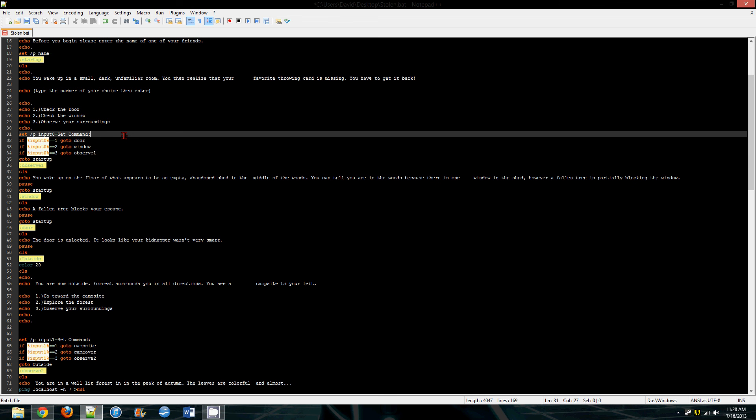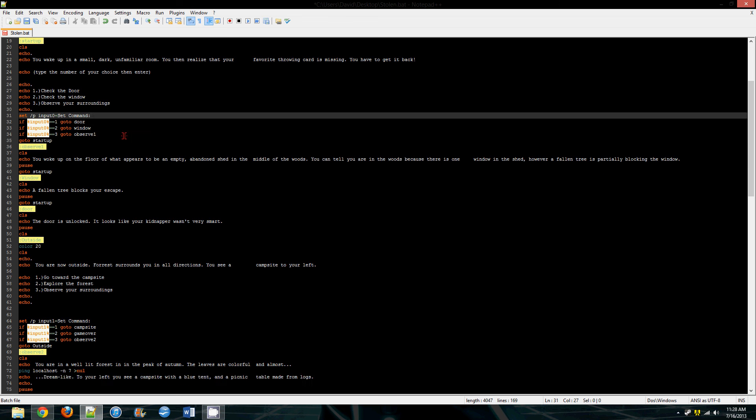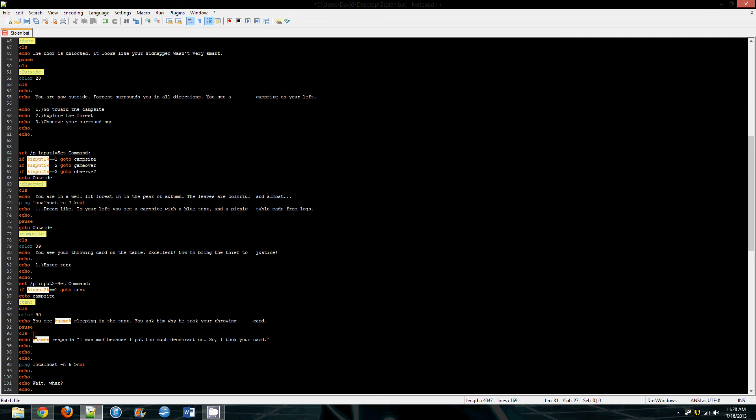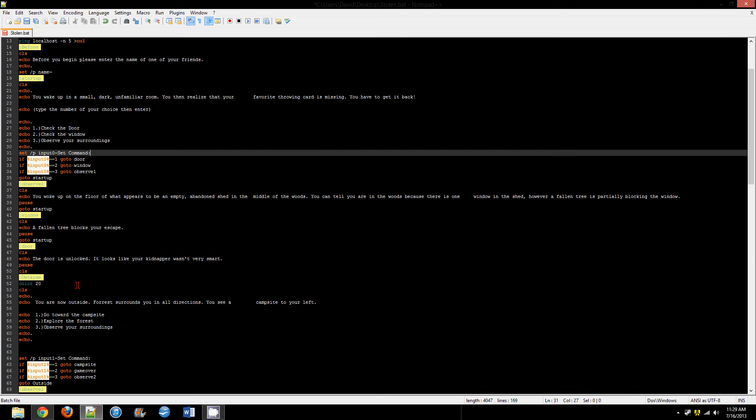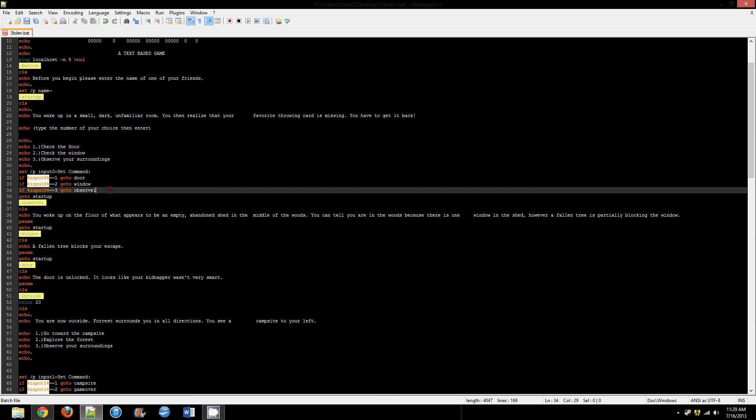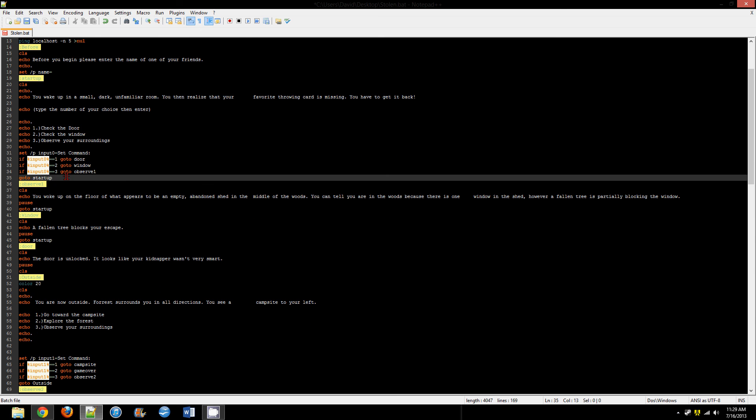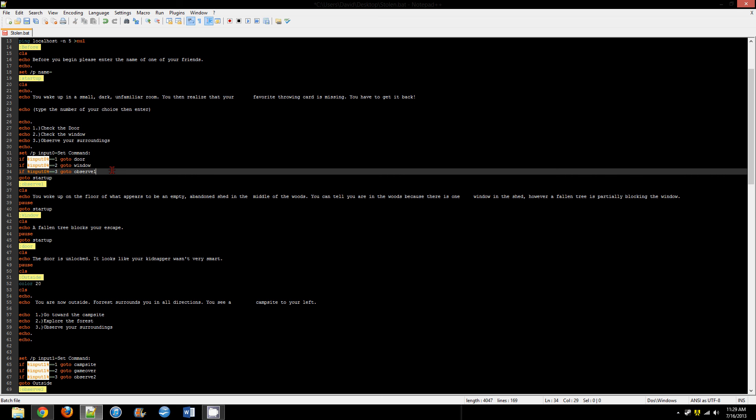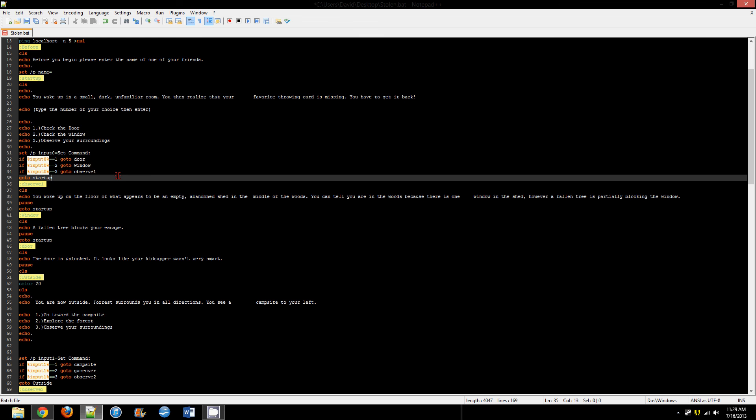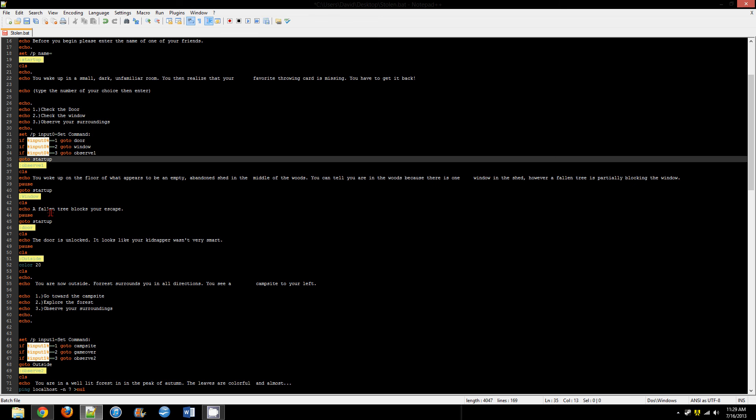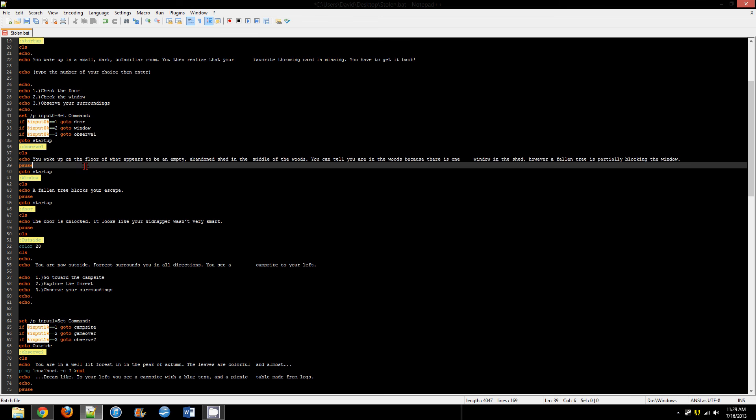Now every time you're putting an input command in here you're going to want to make it different from the previous one so the window doesn't get confused. Later on I used input1 and then input2. At the end of every question you should put goto the beginning of the question, because if someone were to type in four when they were asking this, it would just skip to the next one by default, so it would go to observe1 and that wouldn't be a fun game, it would be buggy. So if they put four and you have goto startup here, then it would just link back to the beginning of the question.